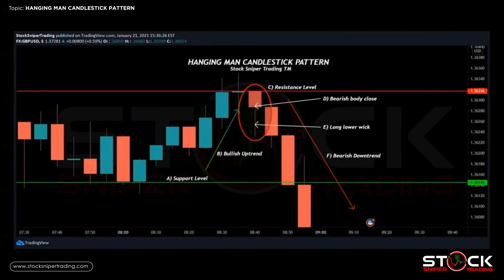This is an example of a hanging man candlestick pattern seen on our TradingView charts. In this particular example we are looking at GBP/USD on the five-minute time frame, where each individual candlestick is five minutes to form. We reach a level of support at 1.36144. We can see a lot of buying momentum and we do not break that support level, creating the bullish uptrend with higher highs and higher lows. Eventually we reach a resistance level where we encounter some selling pressure and form a hanging man candlestick.